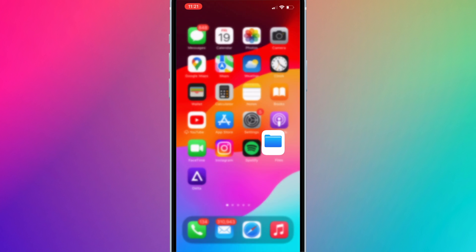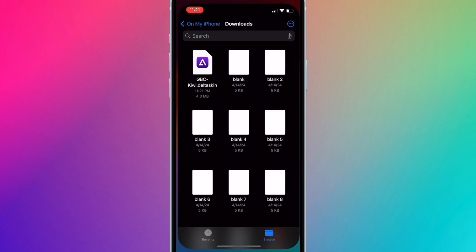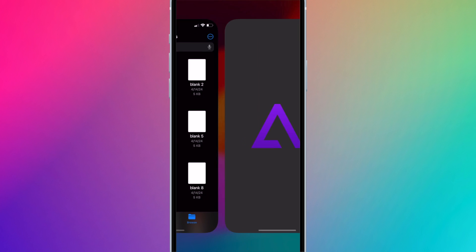This will open up the download folder in the files app. You can also access this by opening the files app and going to the downloads folder. Press on the icon of the downloaded skin. Delta should automatically open.